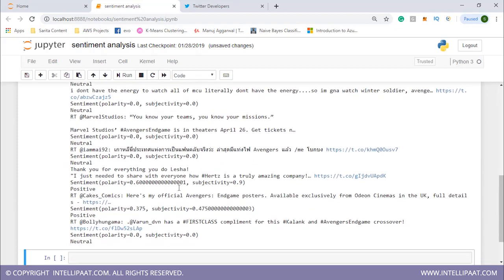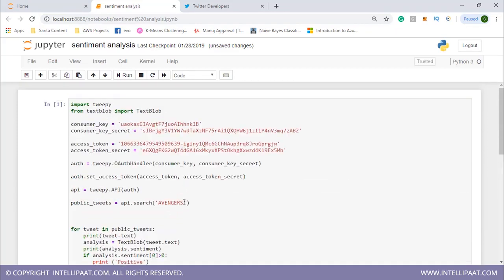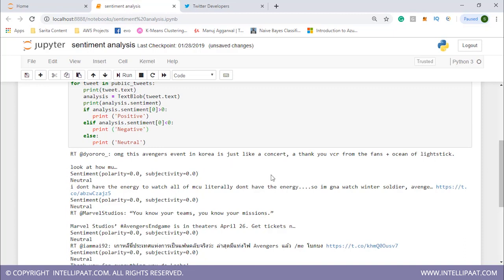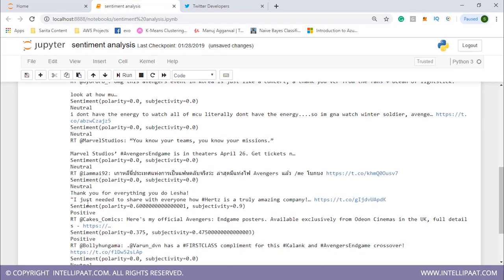Let me run this. These are all the tweets which contain the keyword Avengers. This is our first tweet. We see that polarity is 0.0, subjectivity 0.0, and it is neutral. For most of these, polarity and subjectivity are zero and it is neutral.